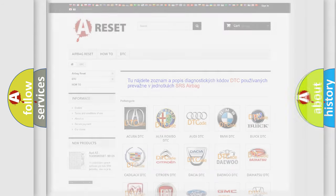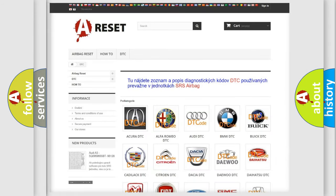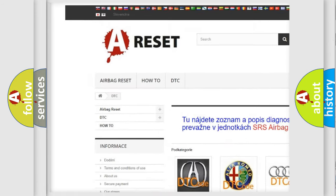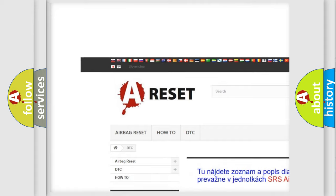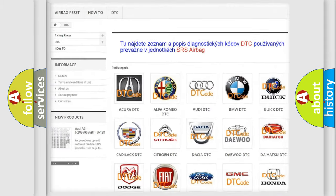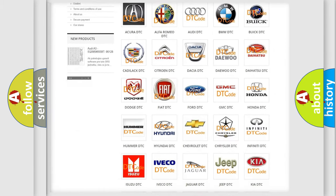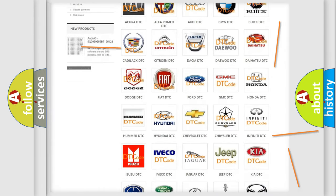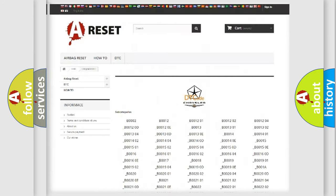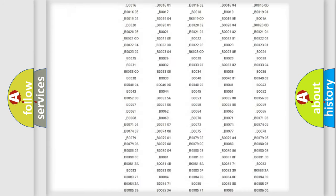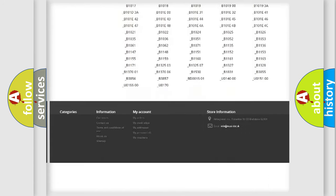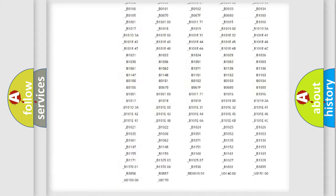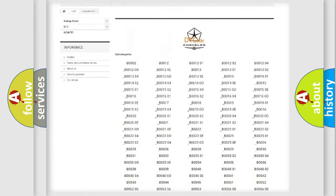Our website airbagreset.sk produces useful videos for you. You do not have to go through the OBD2 protocol anymore to know how to troubleshoot any car breakdown.